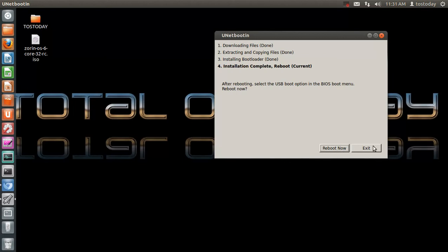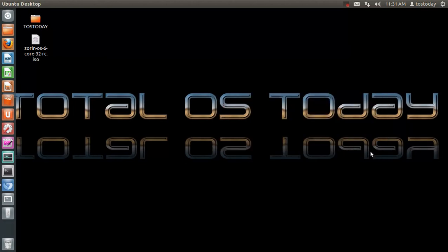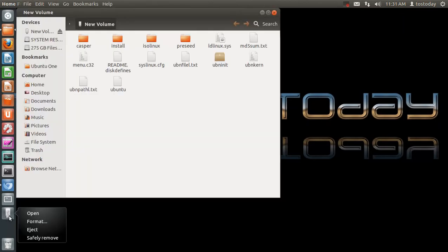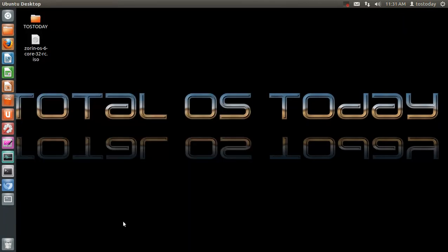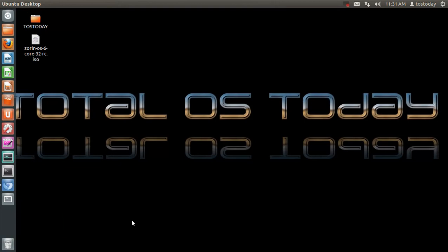I will just click exit, go to my new volume flash drive, right-click, safely remove, and I will do this later. And that's it.